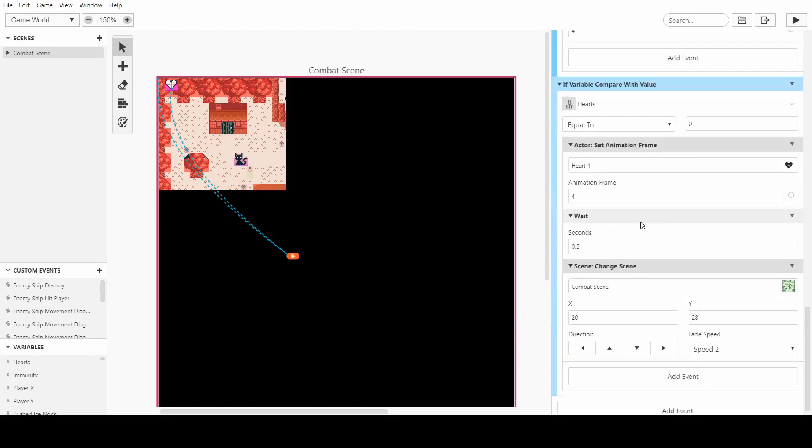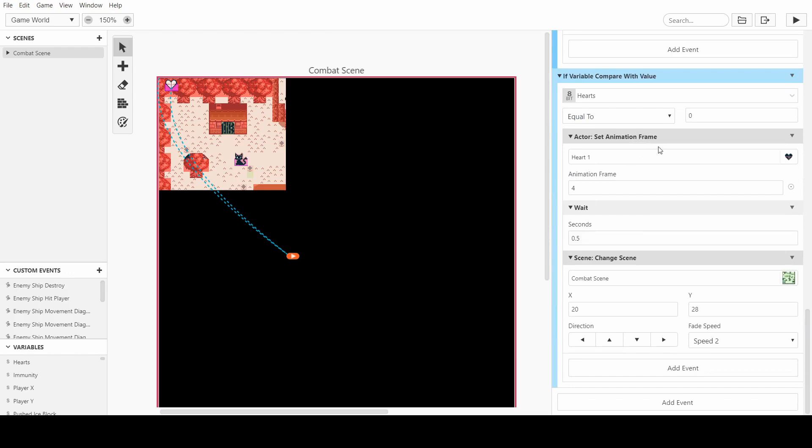So what happens now is the frame gets put to the black so you can actually see it going to zero hearts and then you wait and then you get back out at the start. So let's try that.